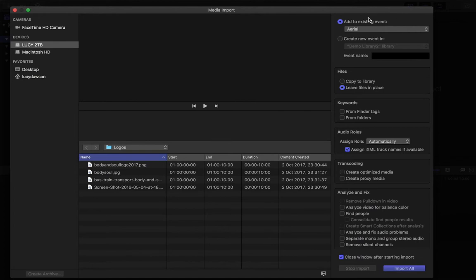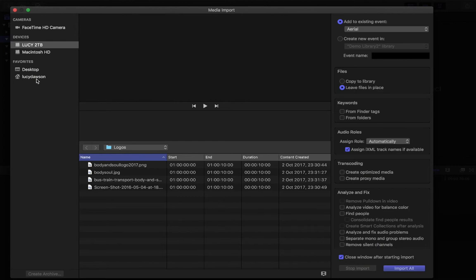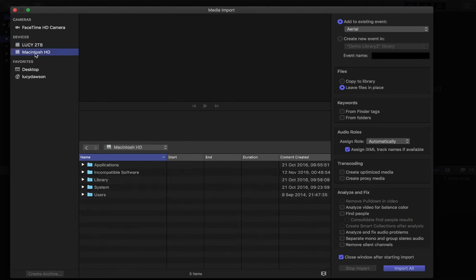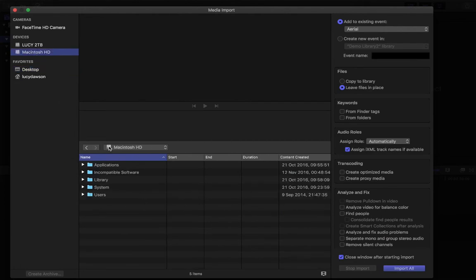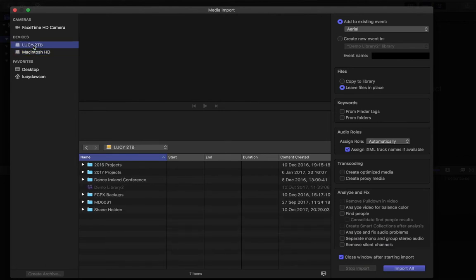I've selected my folder and it's set to add to existing event 'Aerial' — that's the folder I want to bring it into. Let's walk through this media import window. On the left-hand side is where you source your files from. The first option is Cameras — here it's showing FaceTime, which is your webcam. Under Devices I currently have a hard drive plugged in, and that's where I'll source my files from. Macintosh HD is the computer's own hard drive. Favorites are things like your desktop and your user folder. If you had a phone, memory card, or camera plugged in, additional sources would appear here in the Devices section.